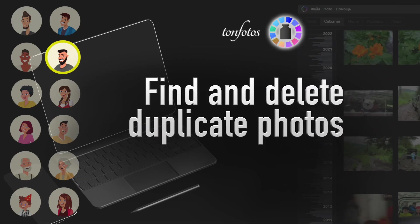In this video, I will tell you how to make it easy to find and delete duplicate photos in your archive.